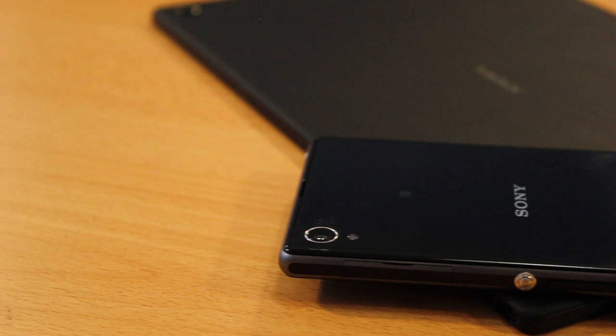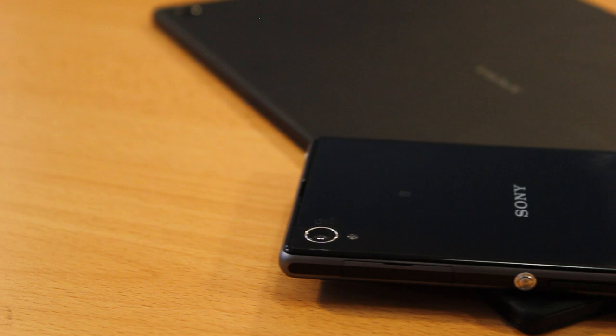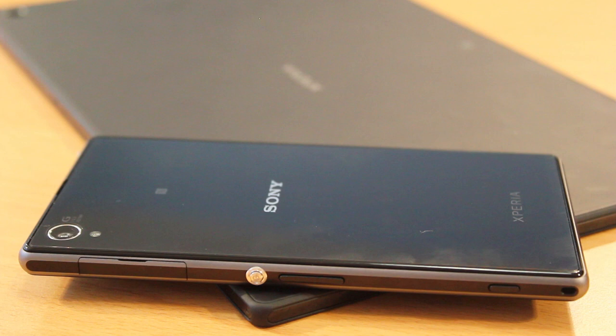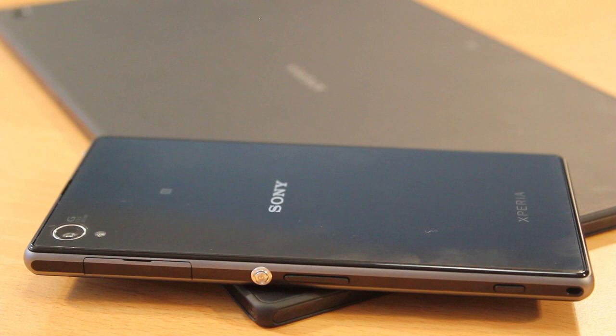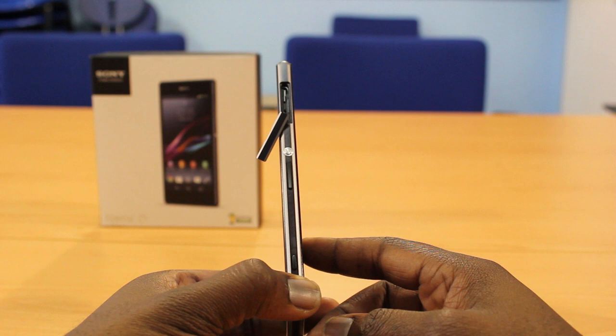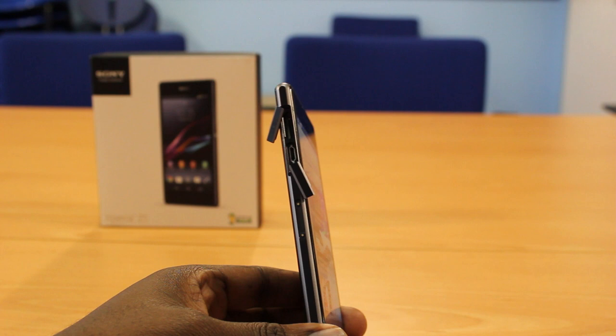There is where you'll find the signature Sony power off and on button with the volume rocker next to it and the dedicated camera button at the bottom. Looking around the phone you'll also find the SIM card holder on the right hand side which is all sealed up due to the fact that the phone is water resistant. Also on the left hand side is where you'll find the charging port and the micro SD card port which is also all sealed up.